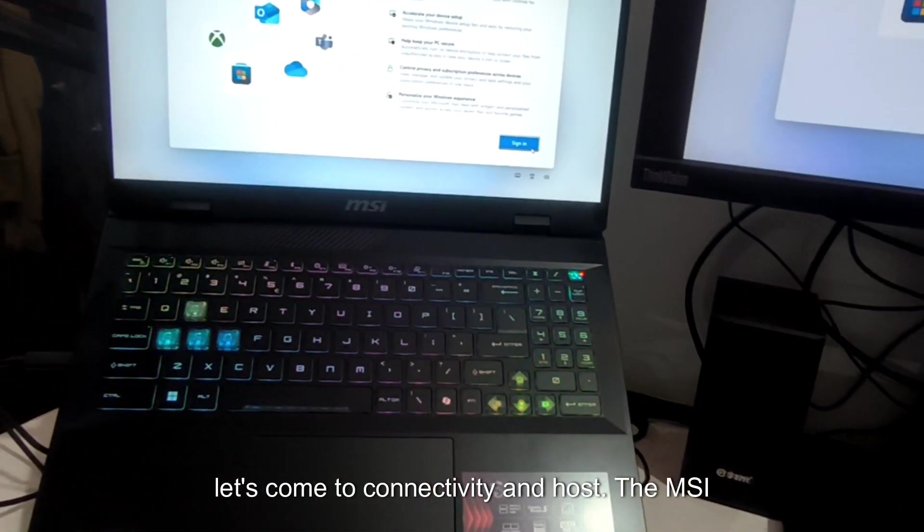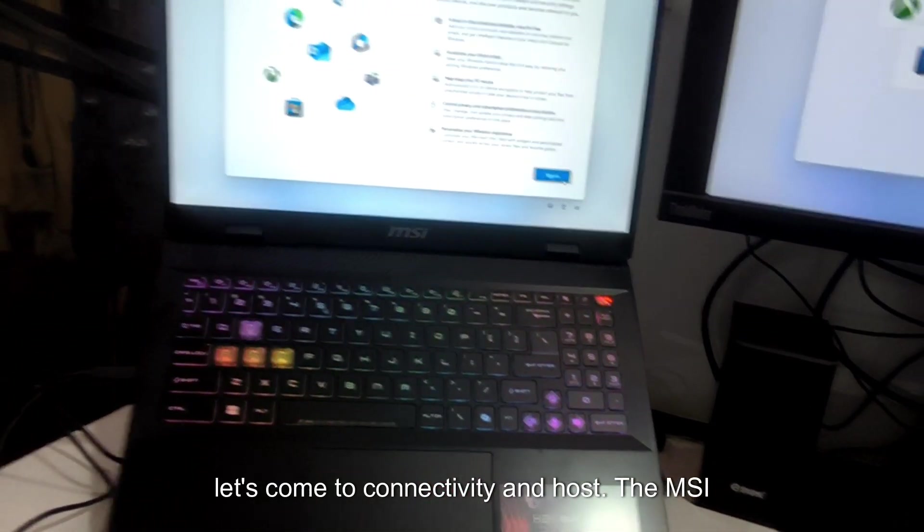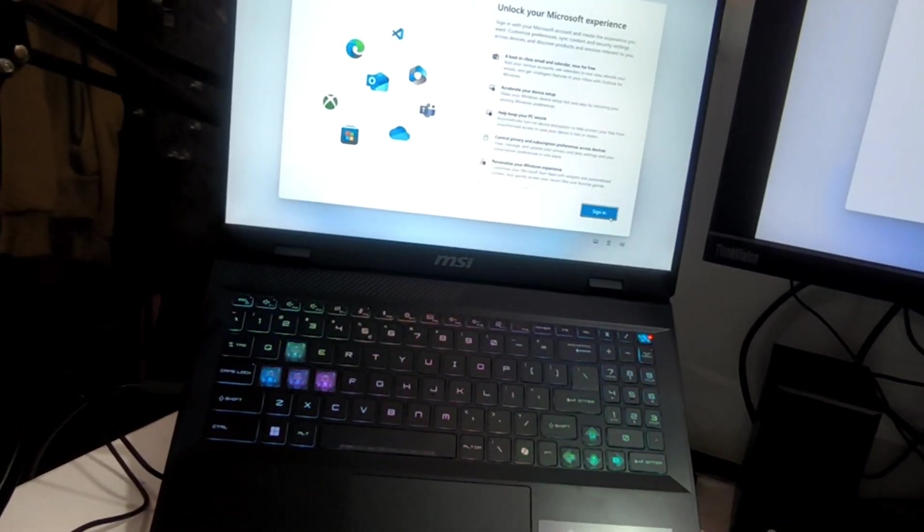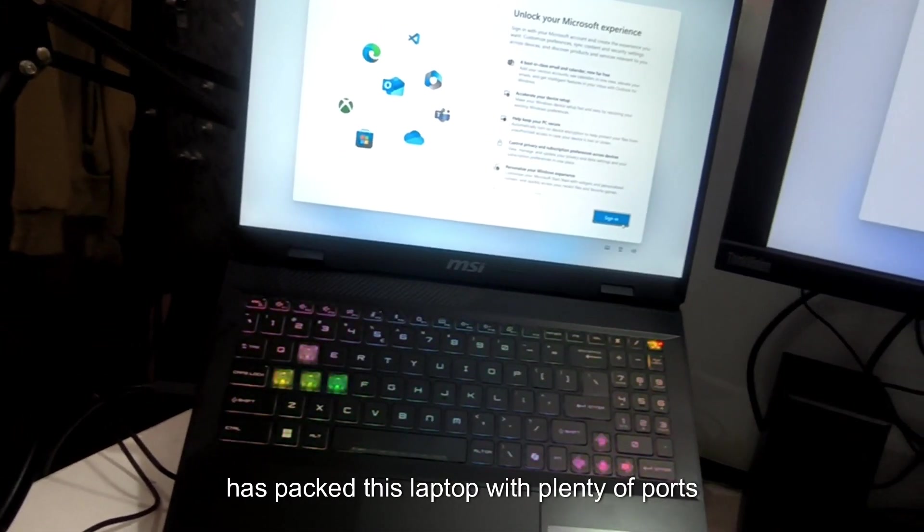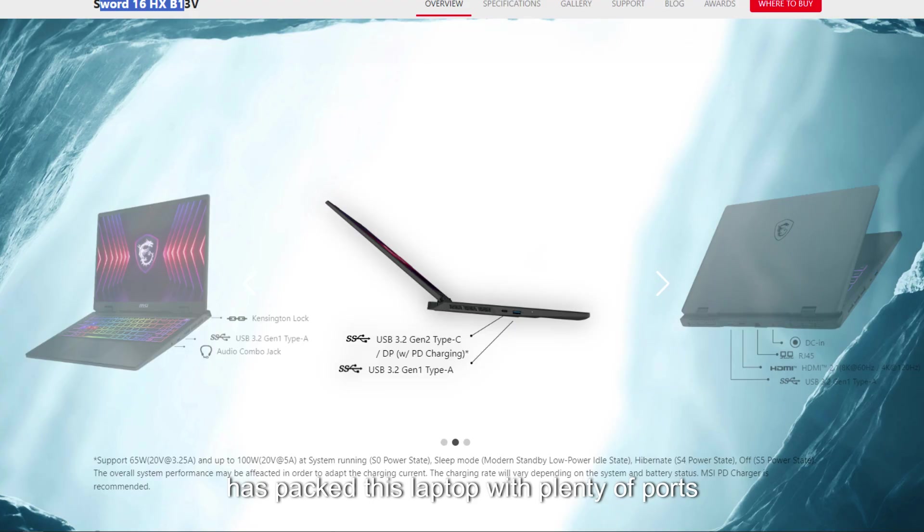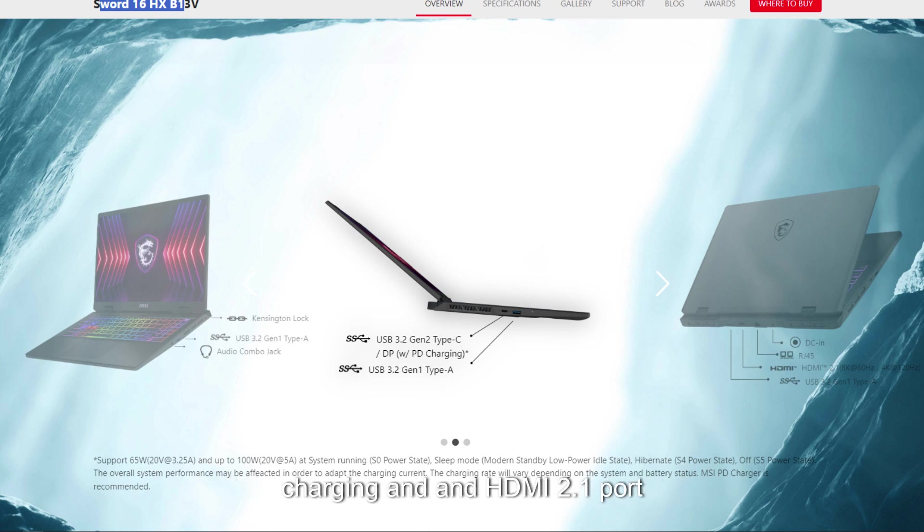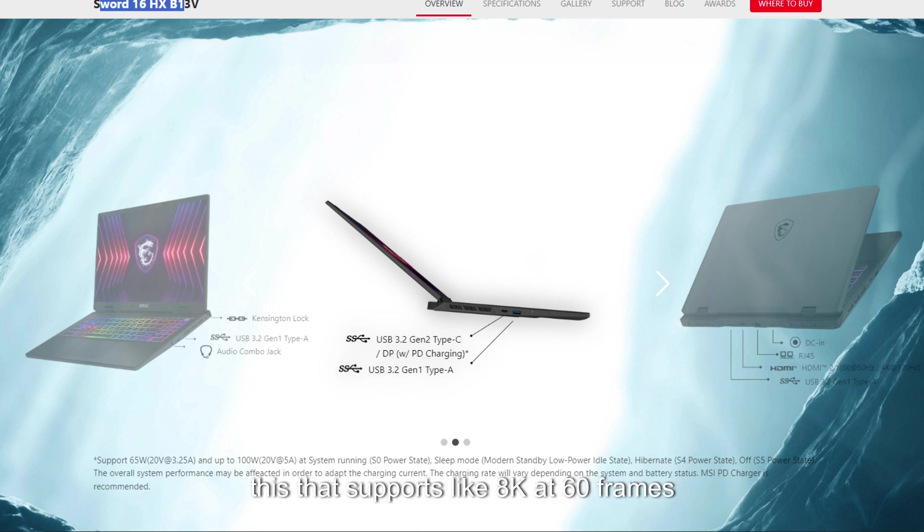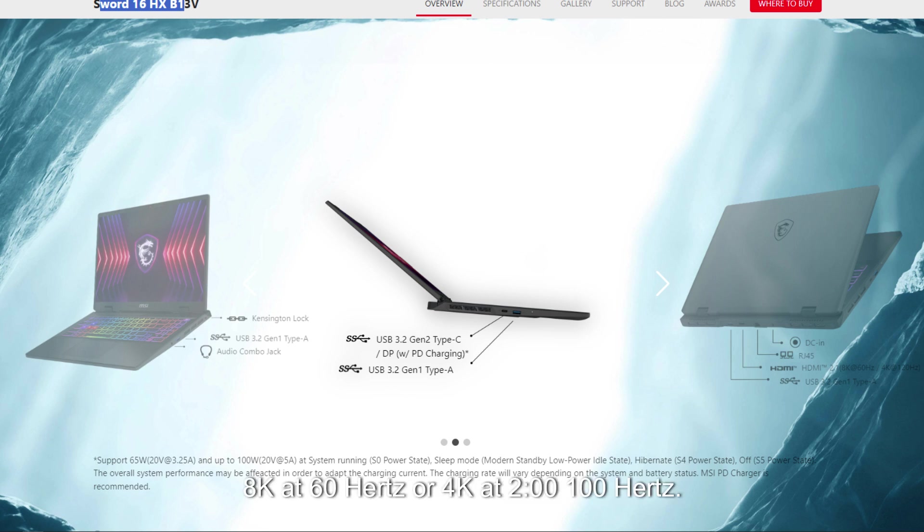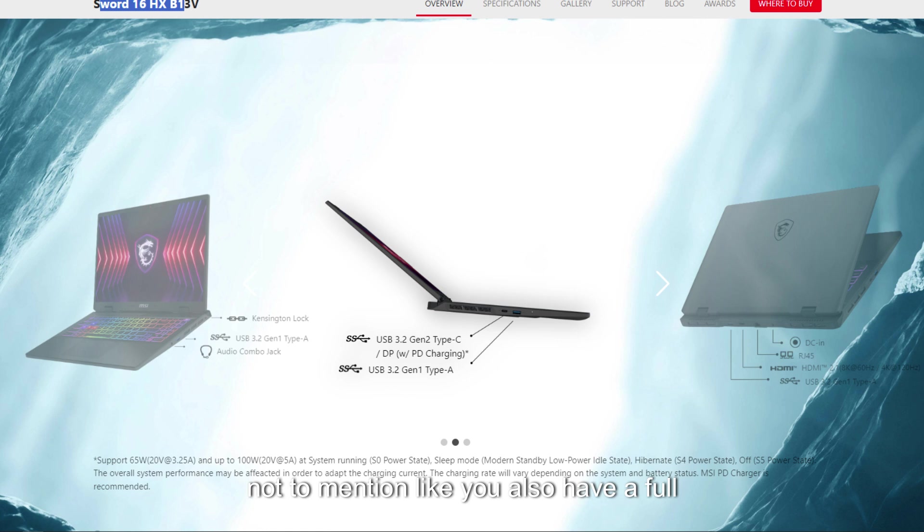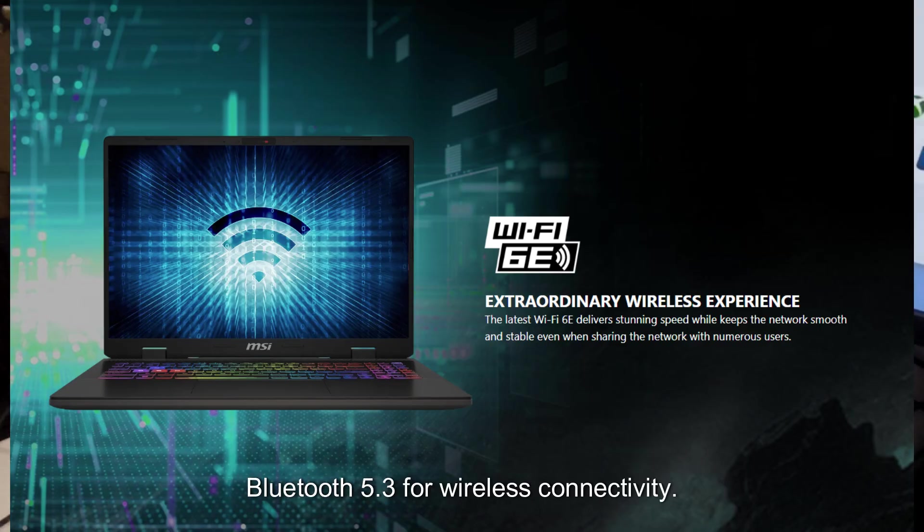Now, let's come to connectivity and ports. MSI has packed this laptop with plenty of ports for all your needs. You get three USB Type-A ports, one USB Type-C with PD charging and HDMI 2.1 port. That supports like 8K at 60 frames, 8K at 60Hz or 4K at 120Hz. Not to mention you also have a full Gigabyte Ethernet connection with Wi-Fi 6E and Bluetooth 5.3 for wireless connectivity.